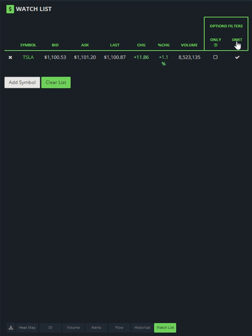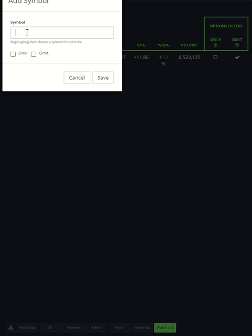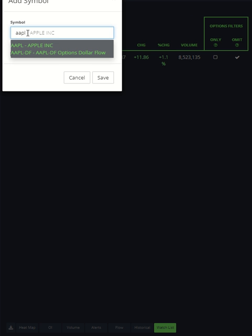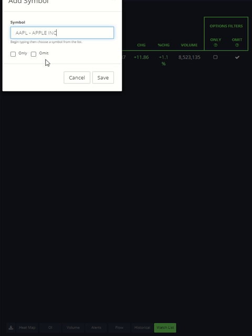I want to do another one. I'm going to say Apple, omit, save. It shows it on the omit side.